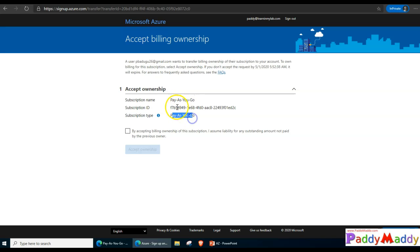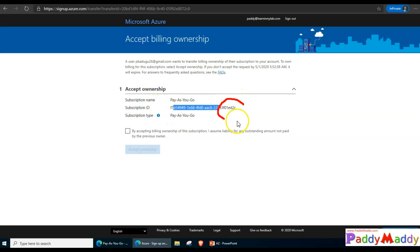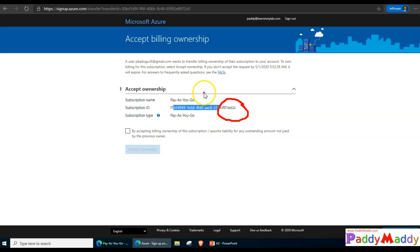It is very clearly showing that this is the subscription ending with 2C, the subscription with my personal account. That is a pay as you go model and it's going to transfer as pay as you go only. You need to remember a few points.